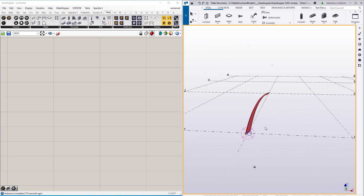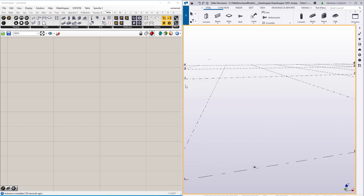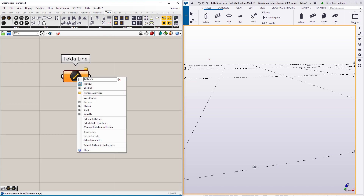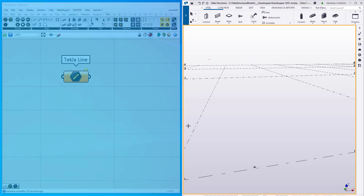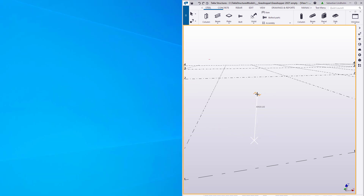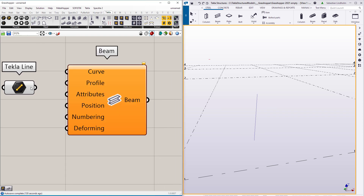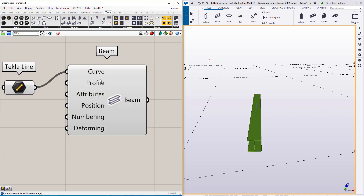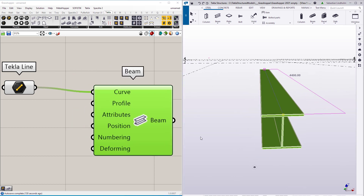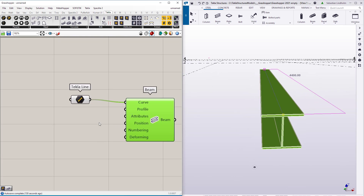I'm going to start here in an empty Grasshopper definition where I have the Grasshopper Tekla link installed. From that I can pick a line param and set a reference line in Tekla Structures. Now I want to create a beam along this line and I can do that with the beam component, and then we can start changing its properties.